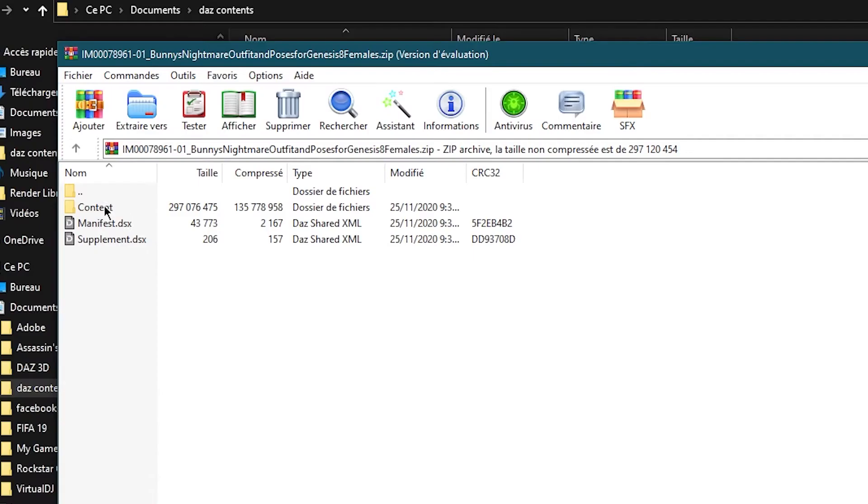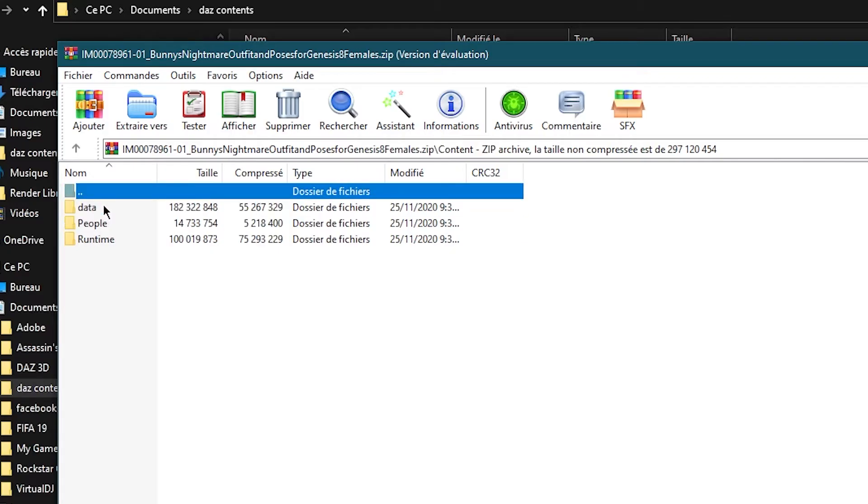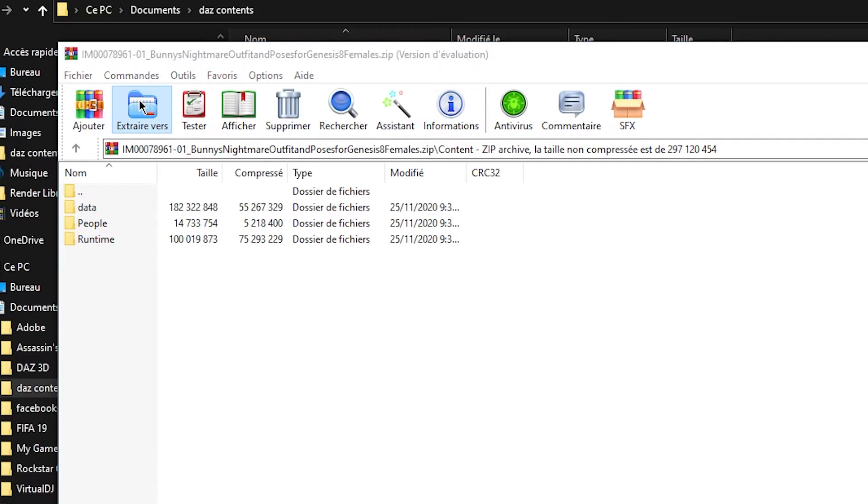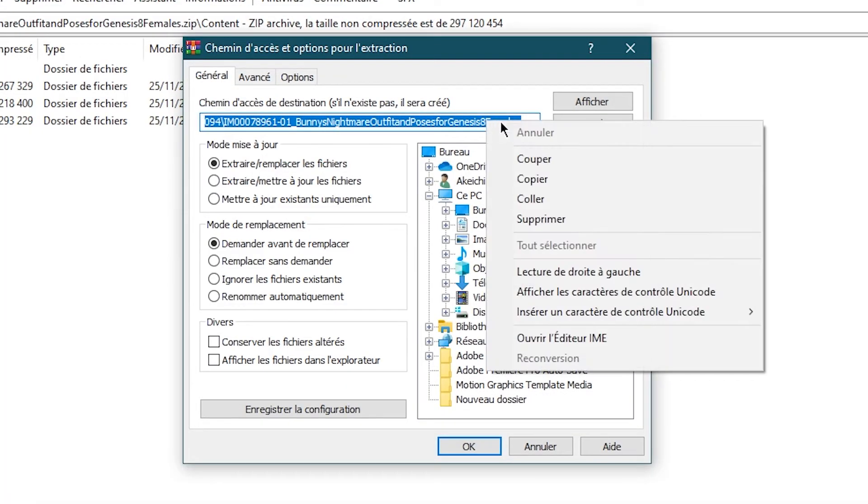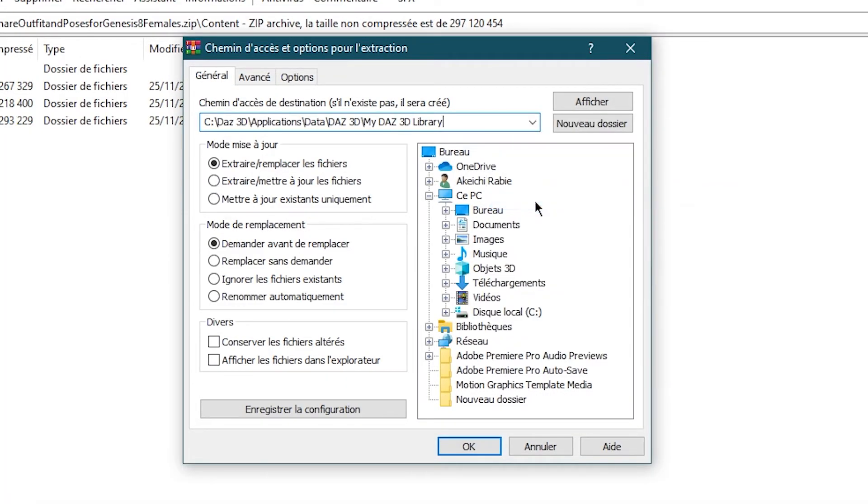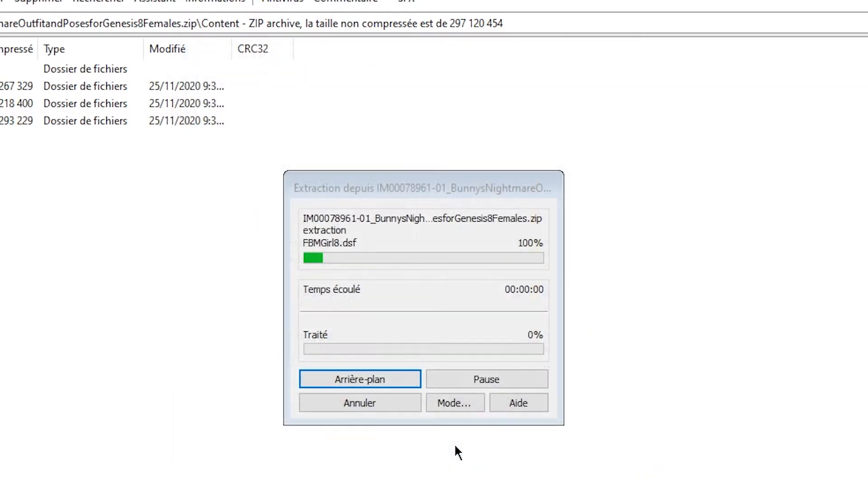Then you click here and paste the link to My Daz 3D Library, and click here My Daz 3D Library and click OK. Okay, done. Everything is okay.